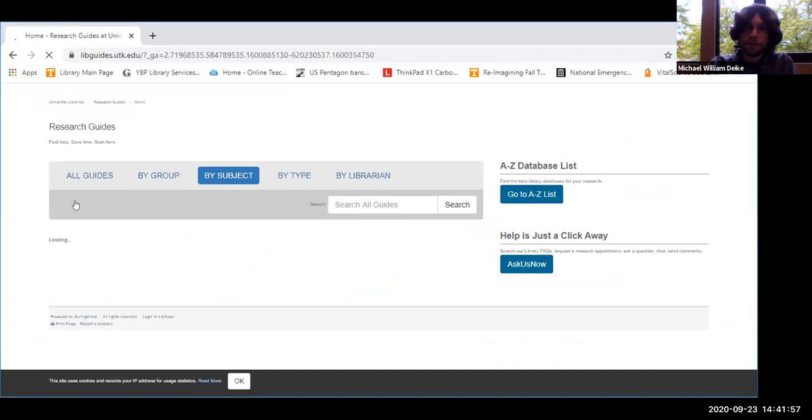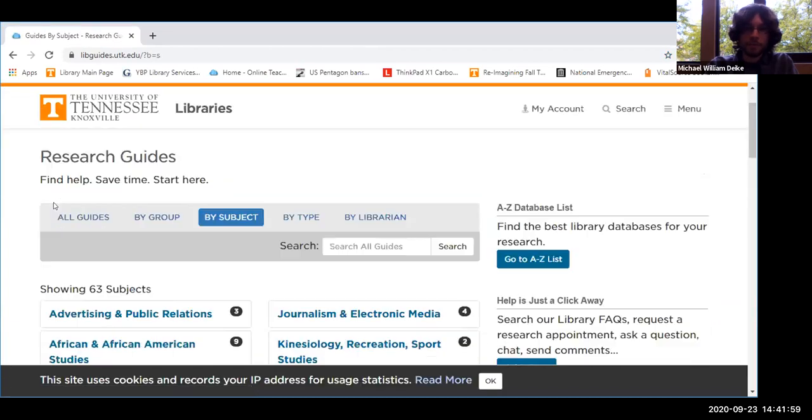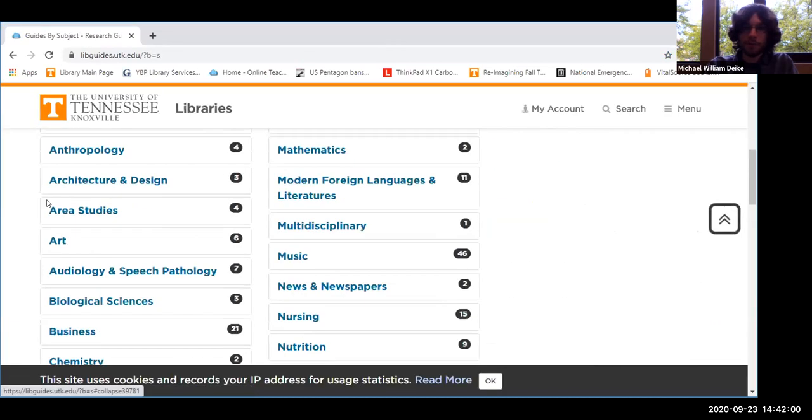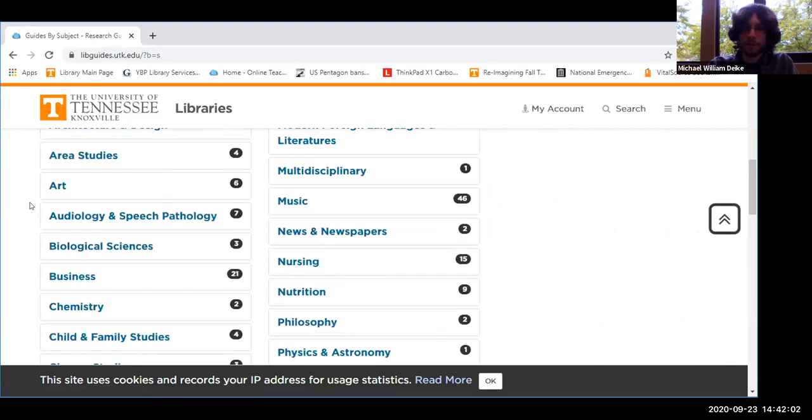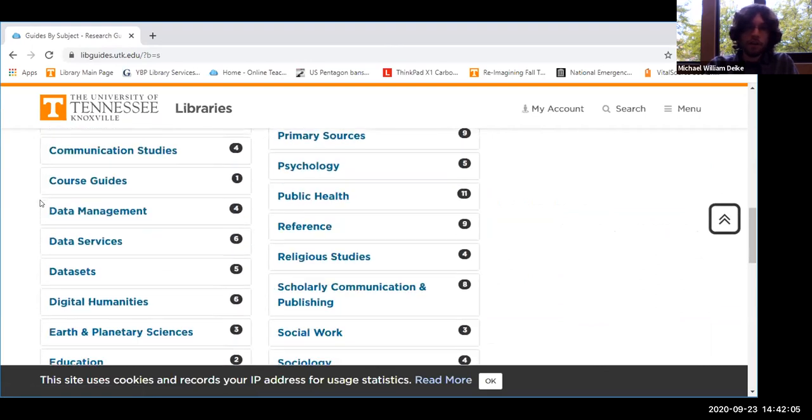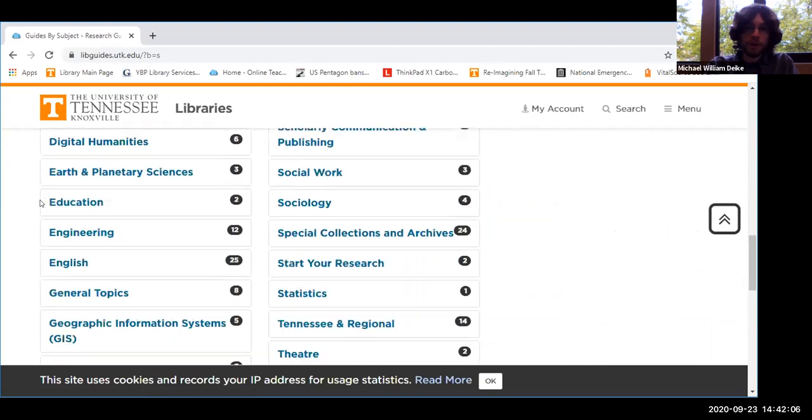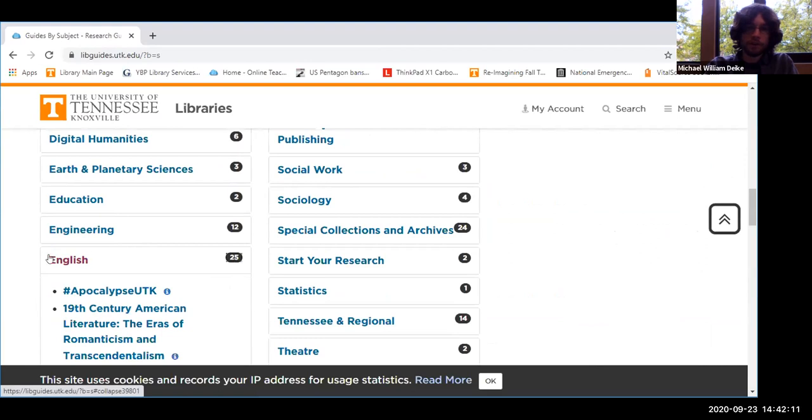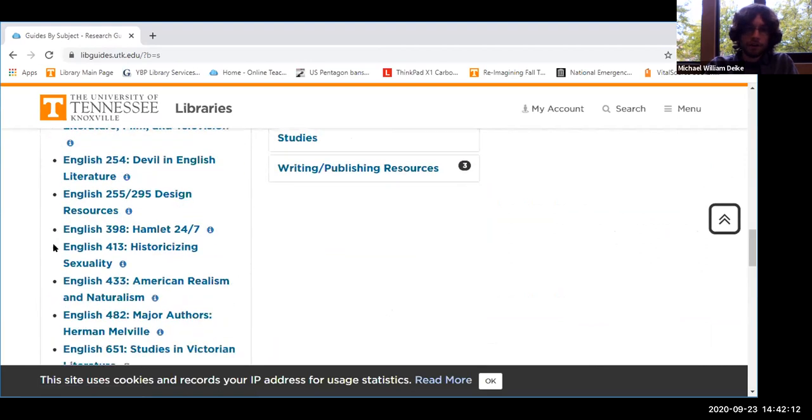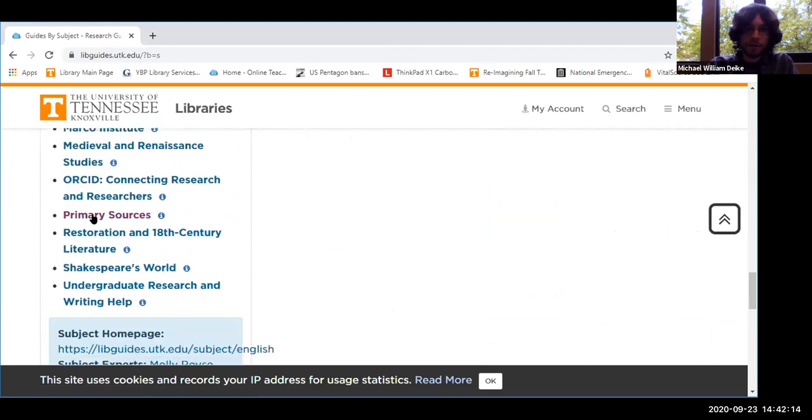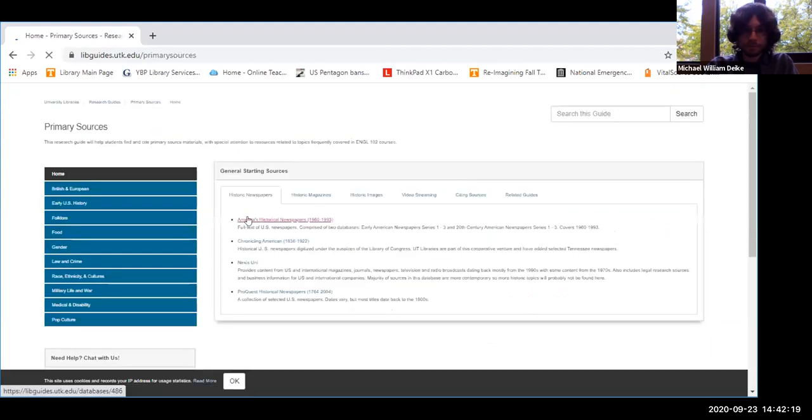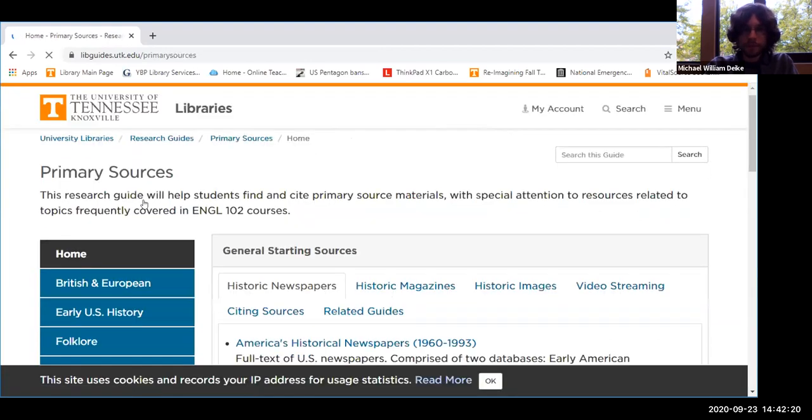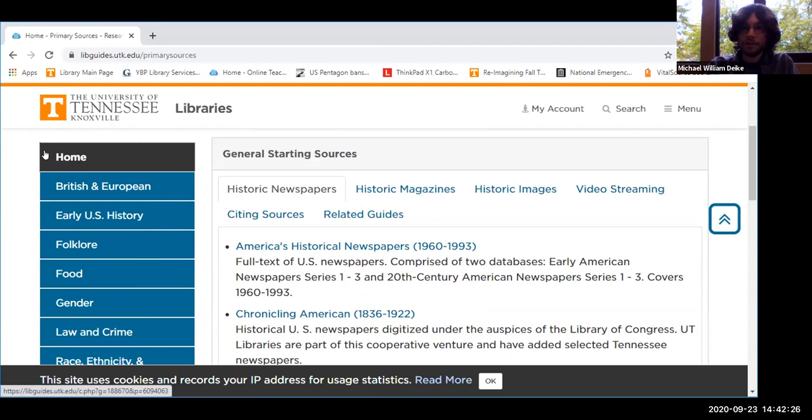This takes you to a listing of all the different research guides that the library has available, which are text-based walkthroughs on how to do different types of research. And since we have a lot of English courses doing these primary source papers, if we go into the English section here, scroll down a bit until we get to P, you can see here we have a primary sources guide. Now if I click on that, this takes us to our dedicated primary sources guide where we kind of catalog a lot of different primary source databases that are available for use.